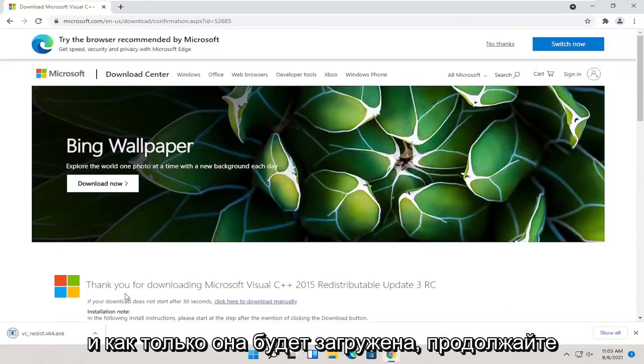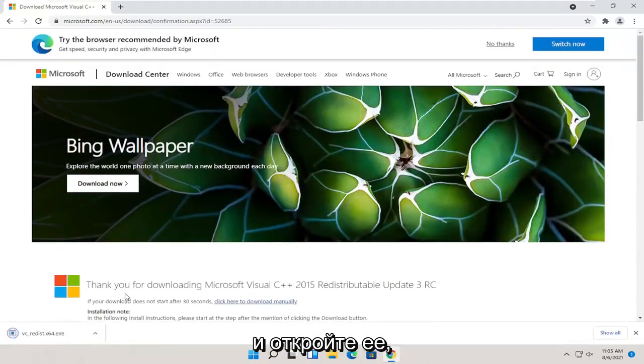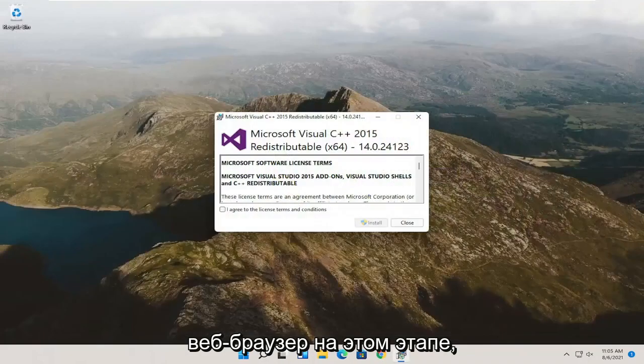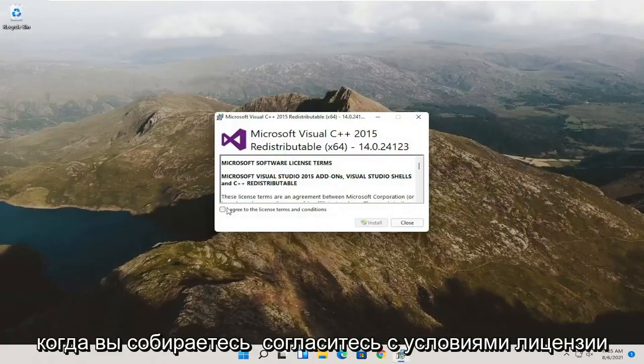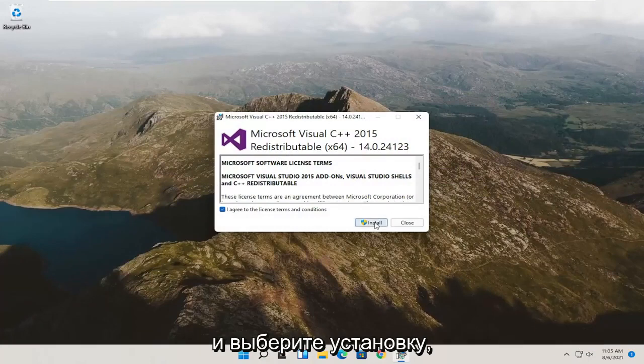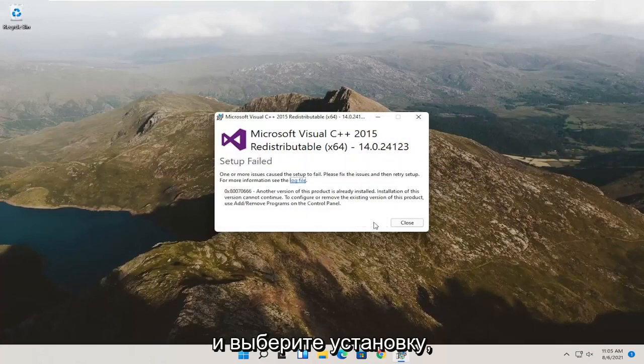And once it's done downloading, go ahead and open it up. And you can minimize or close out of the web browser at this point. You want to agree to the license terms and select install.